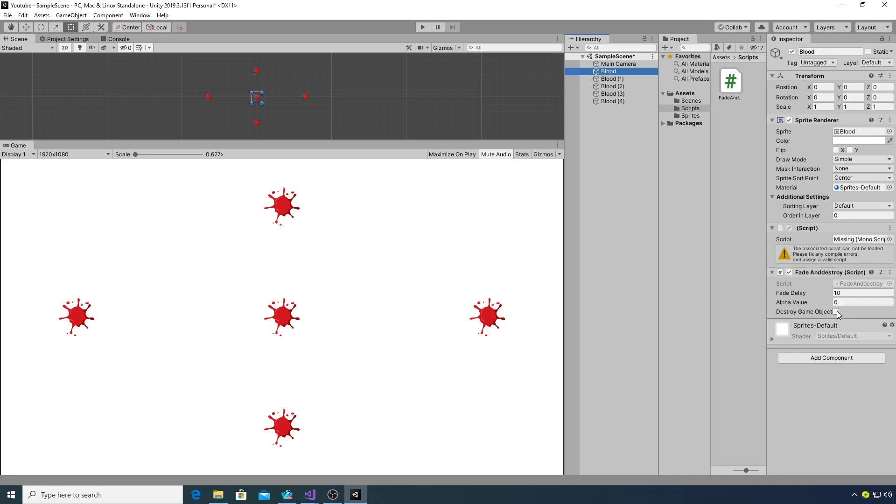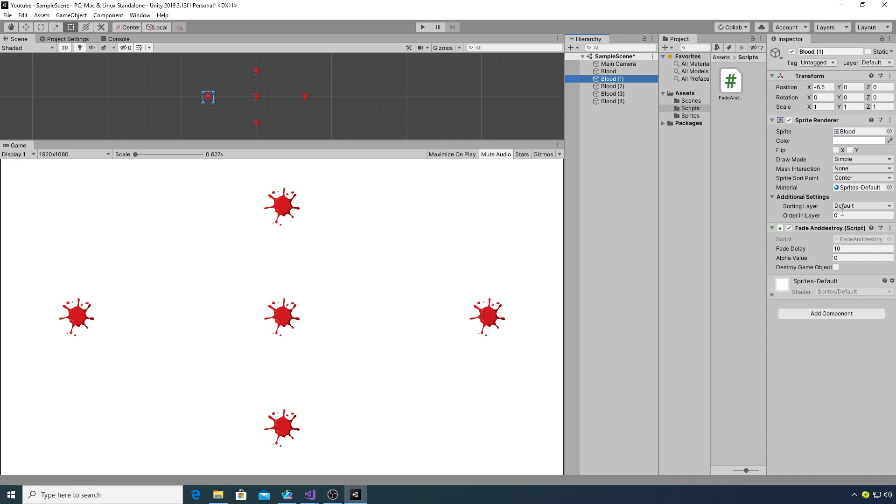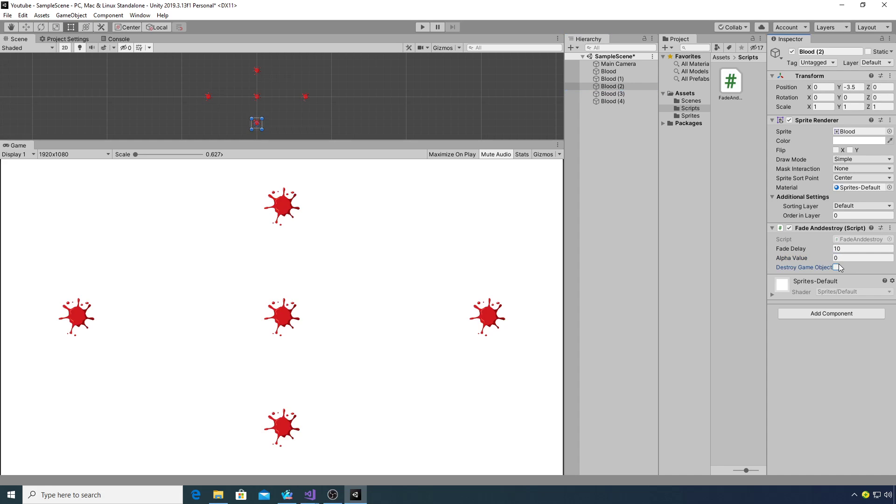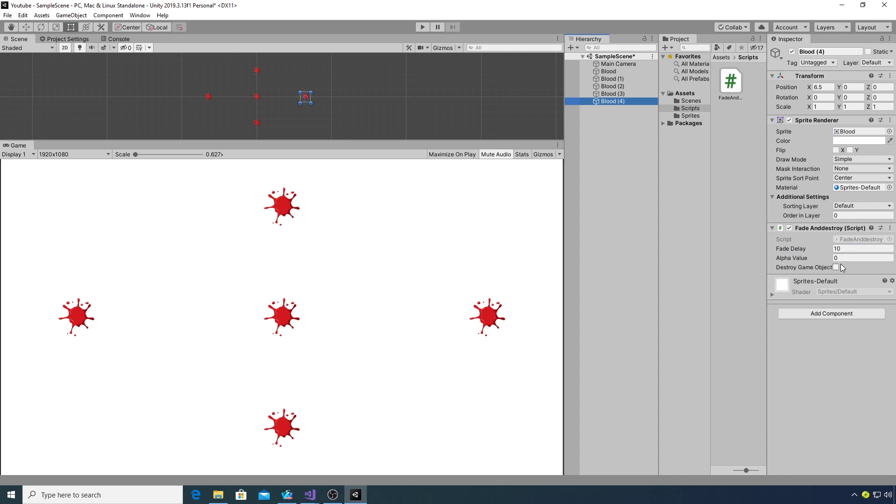I'm going to destroy that one over five seconds and set the alpha value to zero. This one we'll leave at ten seconds but give it an alpha value of 0.25 and we won't destroy it. We'll destroy this one over fifteen seconds, this one over five seconds, and this one over twenty seconds.